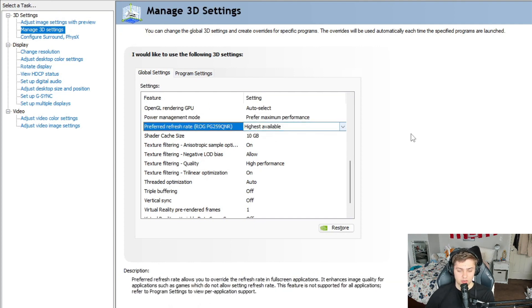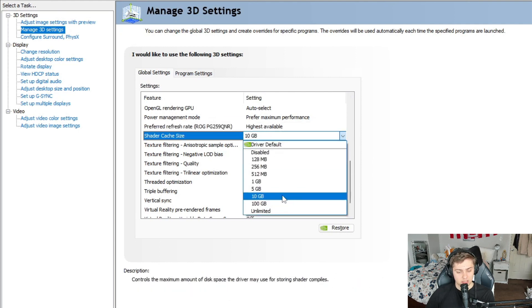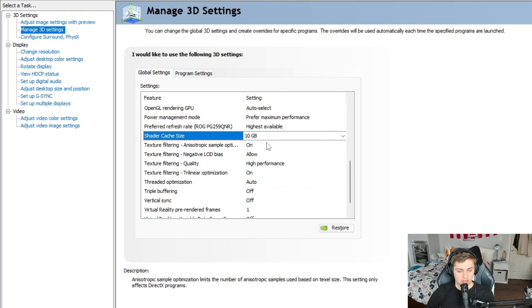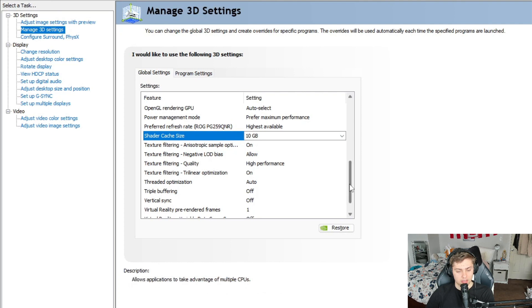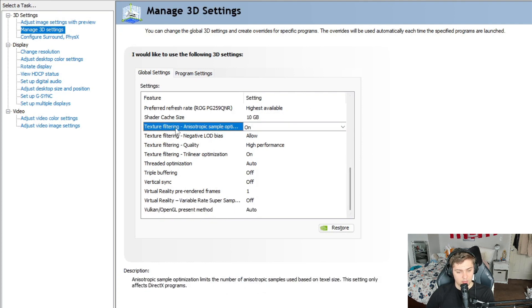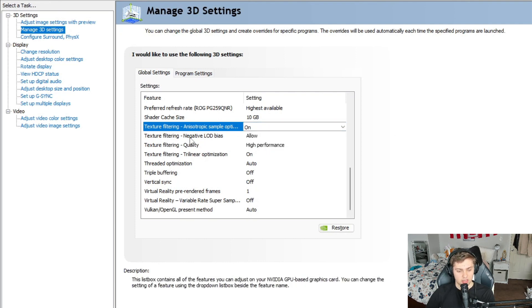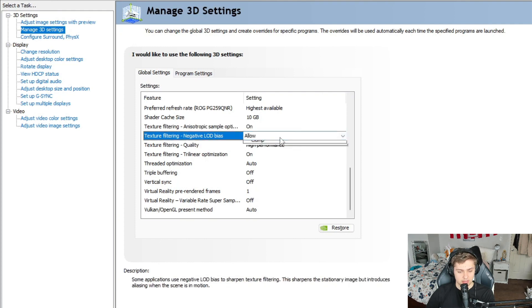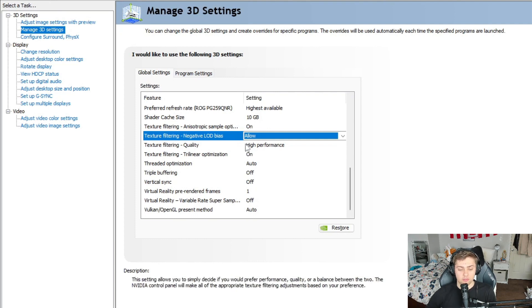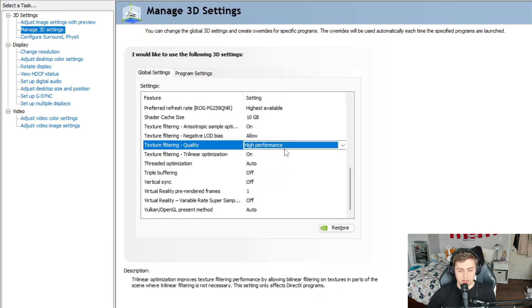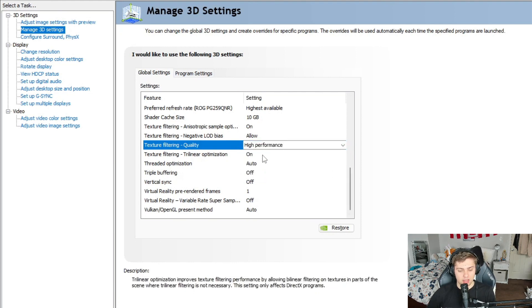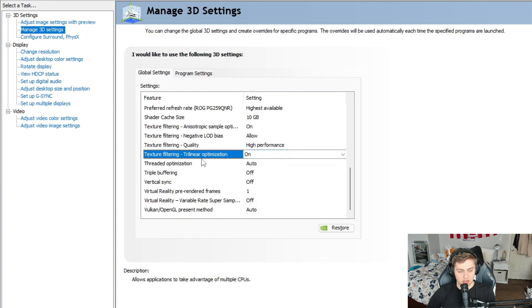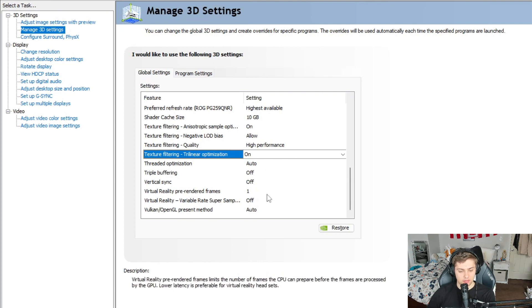And then for the shader cache size, I actually flipped this onto 10 gigabytes so that it refreshes after 10 gigabytes. This very interesting setting that you can flip on, but it's not too important to be honest with you guys. Texture filtering, go ahead and flip this on instead of off. Texture filtering negative LOD bias, keep this on allow just to use the default. And then for texture filtering quality, flip this on the highest performance. This is going to give us most FPS in the game and it's defaulted on the quality. We don't want that.